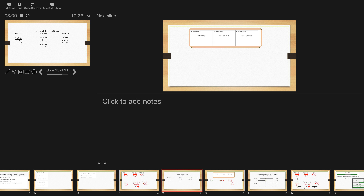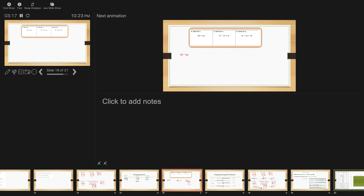Last but not least, solve for m. E equals one half mv squared — this is the kinetic energy formula. First, I'm going to multiply by 2 to get rid of that one half. That gives me 2E equals mv squared. I want to solve for m, so I divide by v squared, and these v squareds cancel out. 2E over v squared is the correct answer.